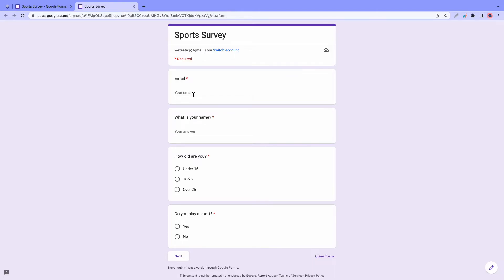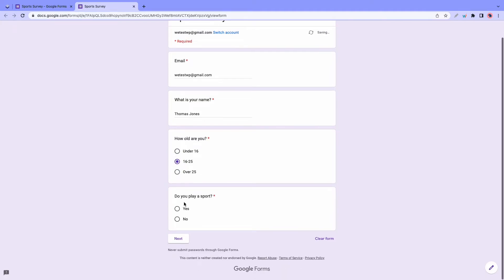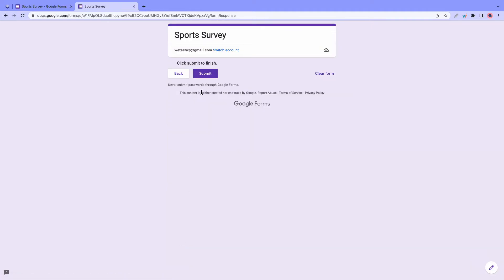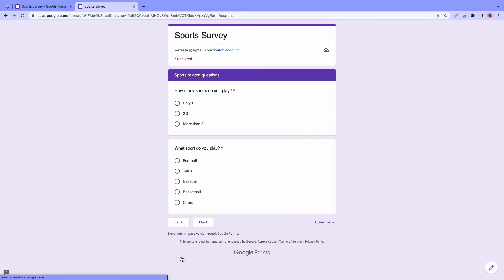We need to get an email first. So let's copy this one. And I'll paste it in this field. Let's say the name is Thomas Jones. Now let's select an age. And where it says, do you play a sport? If we select no and click next, you'll see that it submits the form. If we go back and we select yes instead and click next, it now takes us to section two.